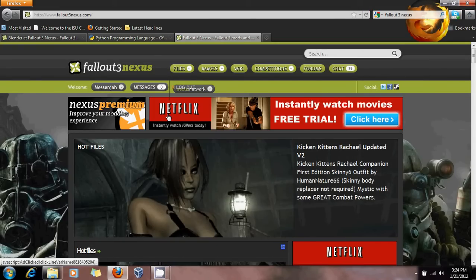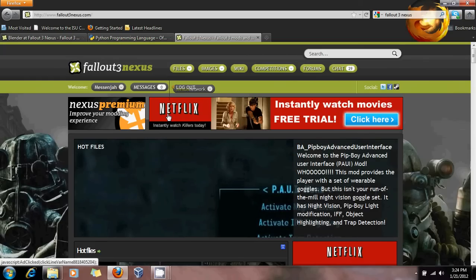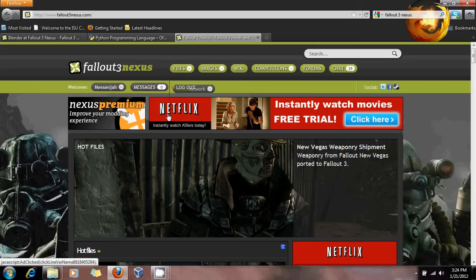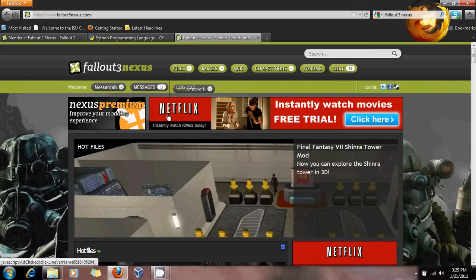You're going to want to register if you haven't already. Go on the forums — you can ask lots of questions there. I ask tons of questions on the modding forums at the Nexus, and a lot of people are very helpful. You'll usually get a response within a couple of hours or even less.